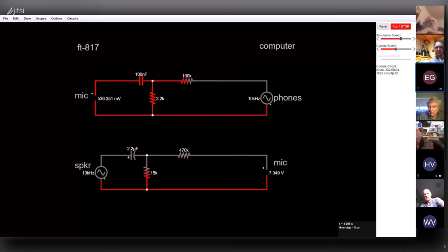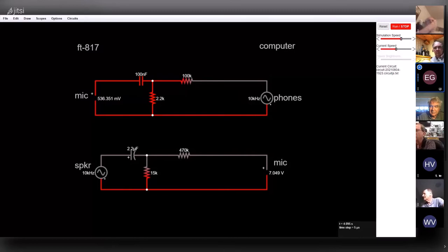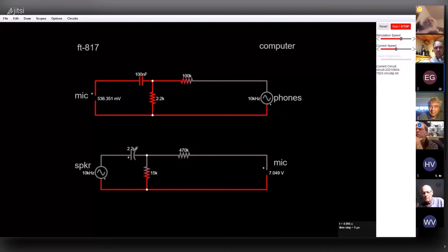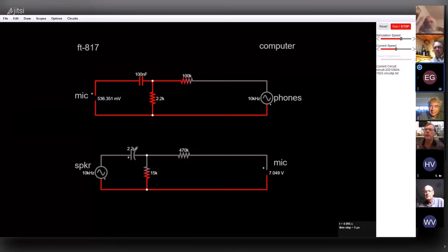Another comment points out that Eric built the circuit before simulating it — the proper approach is to simulate in SPICE first, then breadboard. Eric acknowledges the point. The group also asks why he isn't using LTSpice instead of Falstad. Eric says Falstad was quick and dirty, but the group suggests he get started with LTSpice since several members use it and can answer questions.